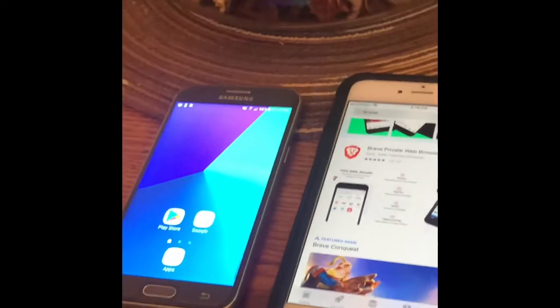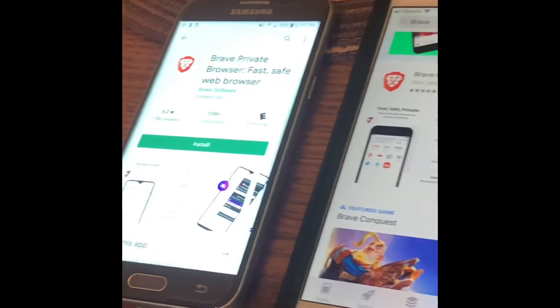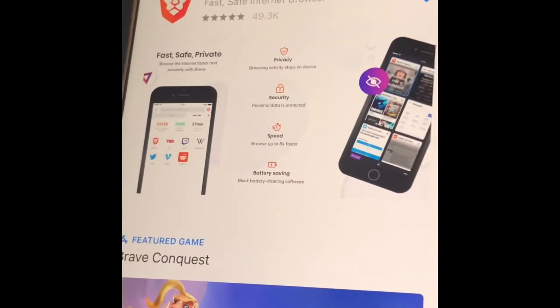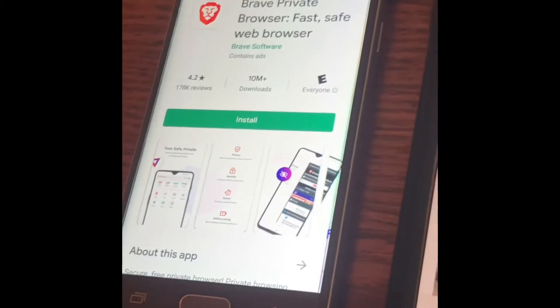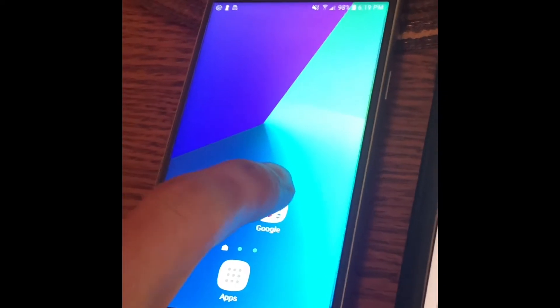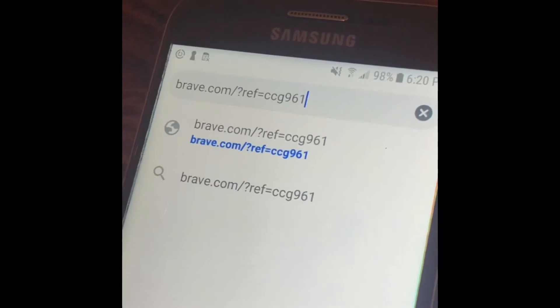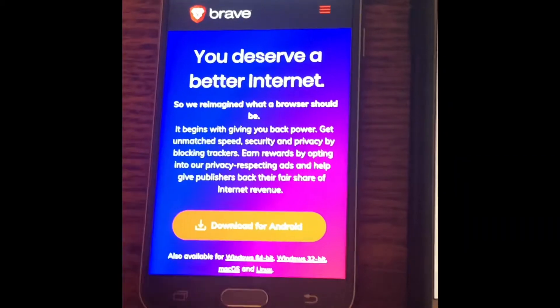To get Brave browser on your Apple or Android phone, go to either your Play Store or App Store and type in 'Brave' — it's the first result with 10 million downloads. You can also help out a fellow creator by using one of their referral codes. I have it pulled up on screen here — I used one of our members' codes — and you can download it from Android from there.